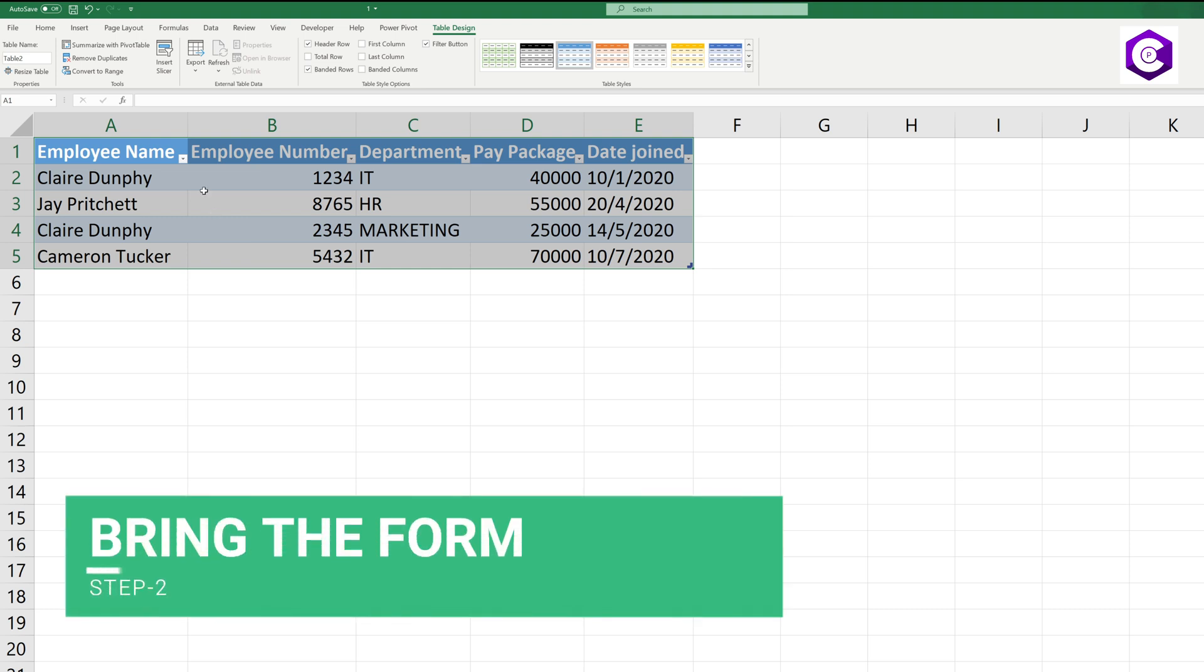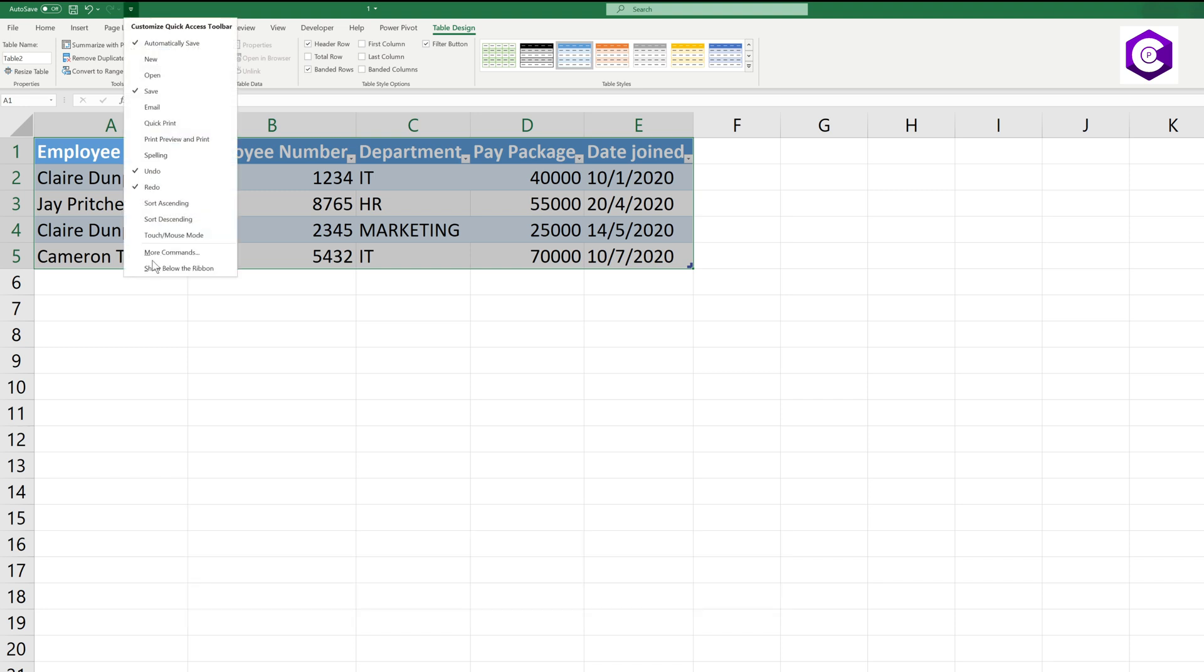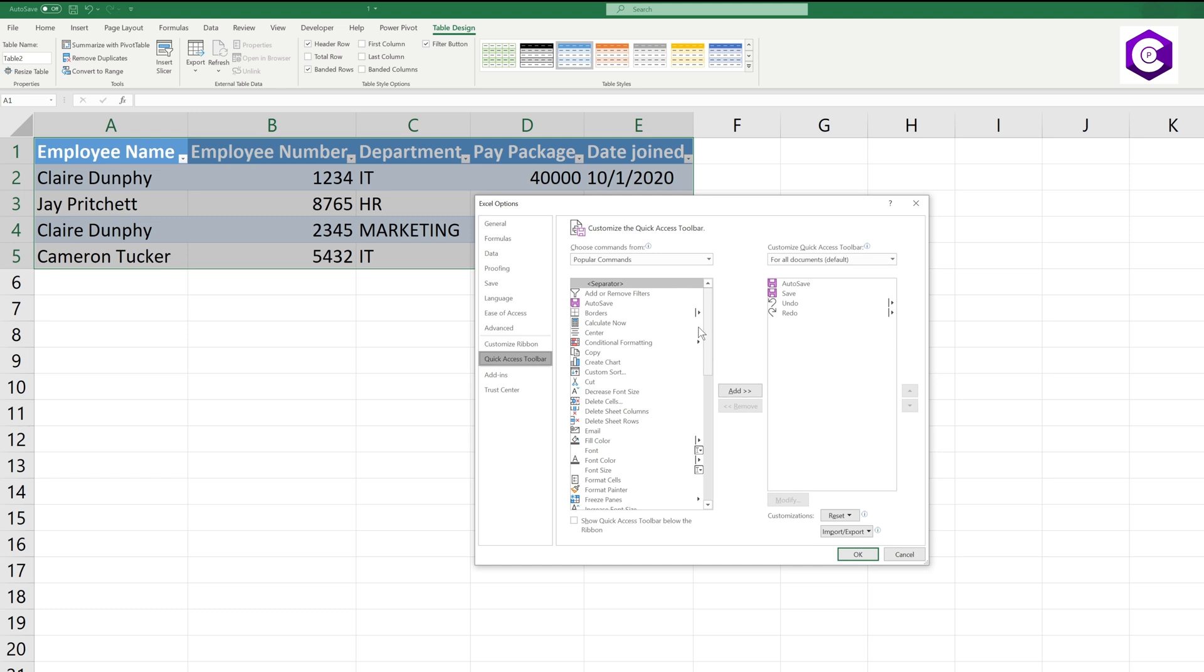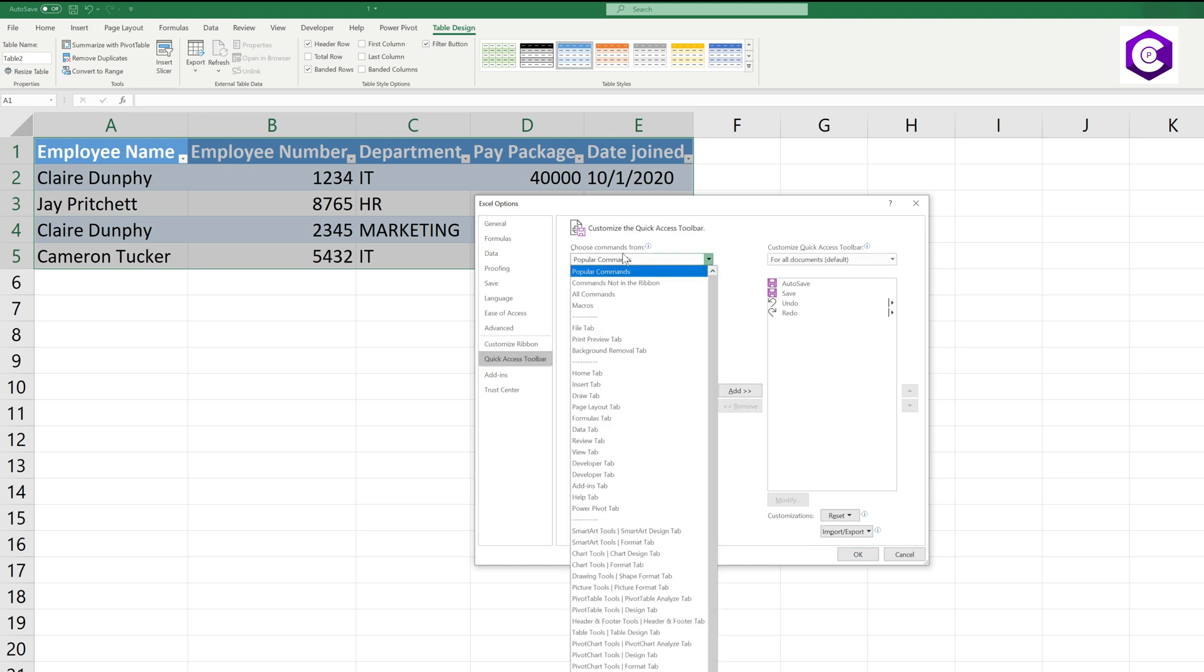In step two we have to bring the form. On the top, click on this ribbon icon and go to more commands. Over here, under the dropdown where it says popular commands, just select commands which are not in the ribbon.